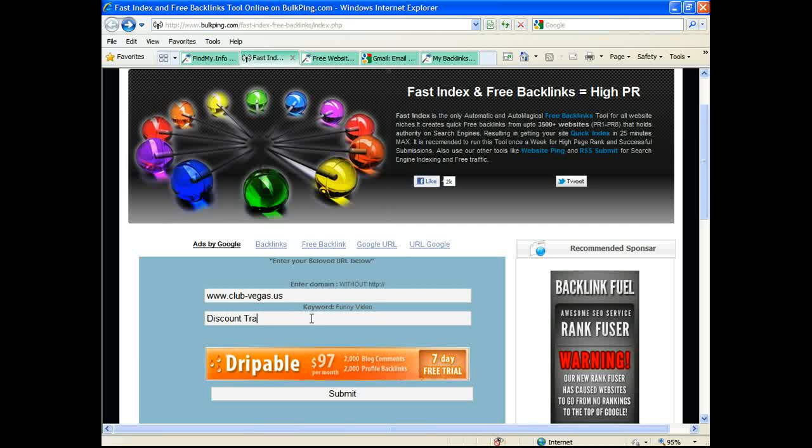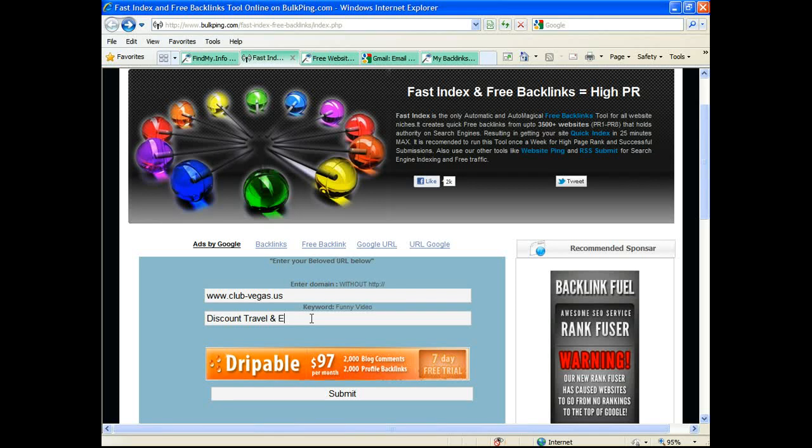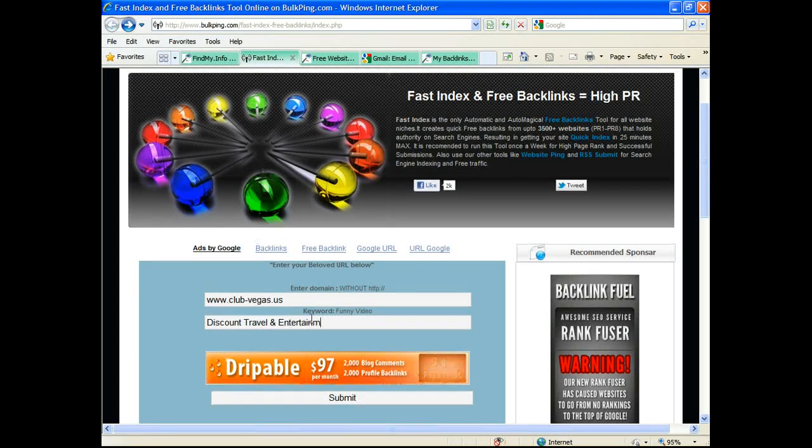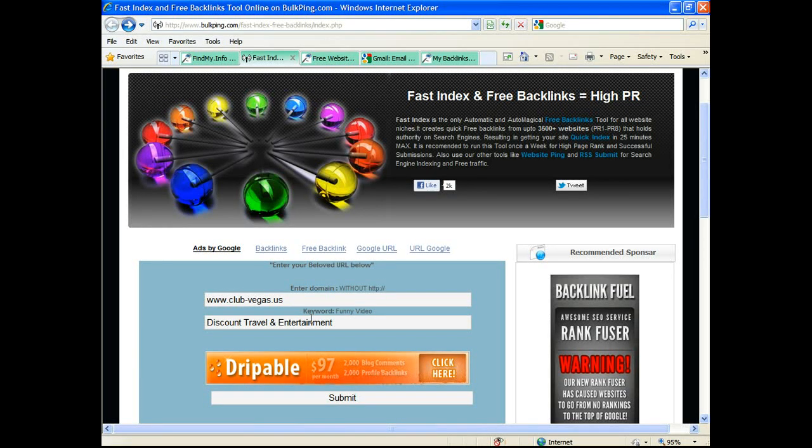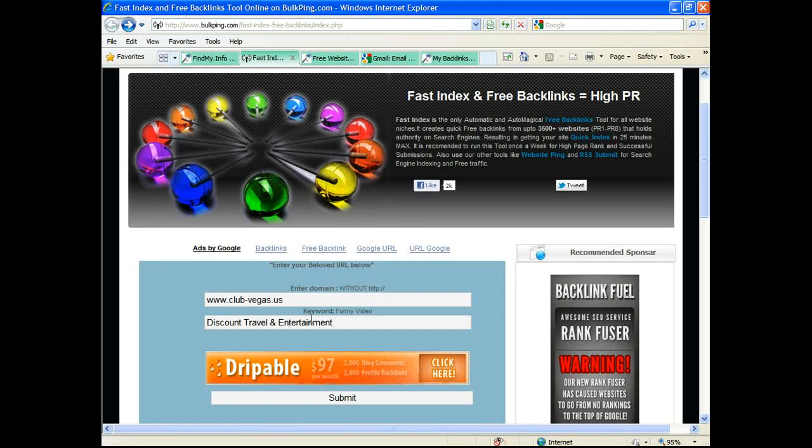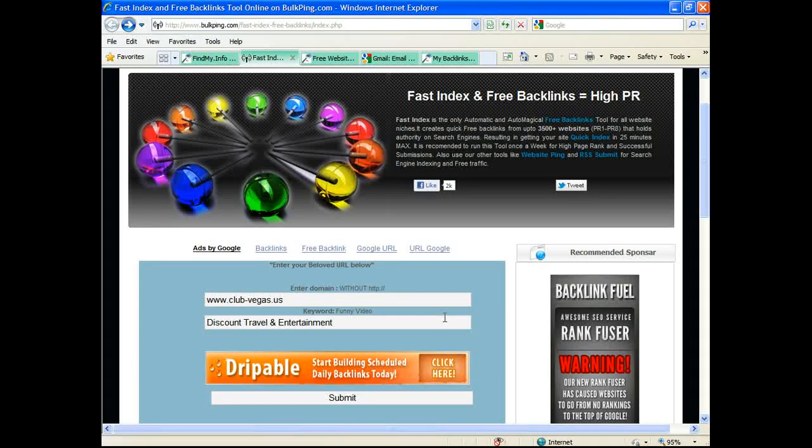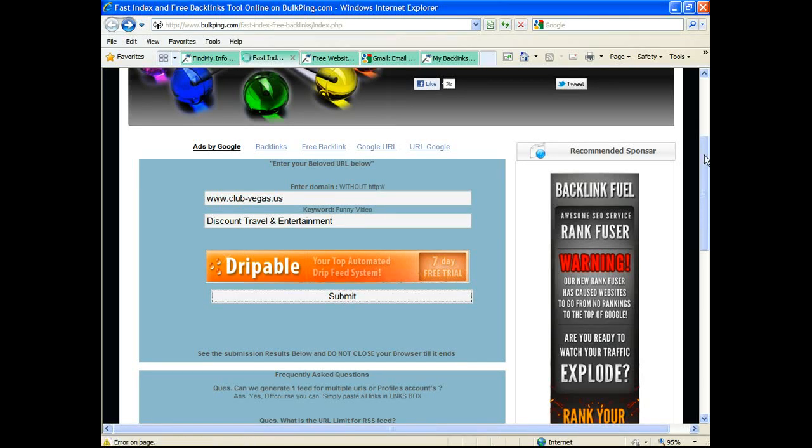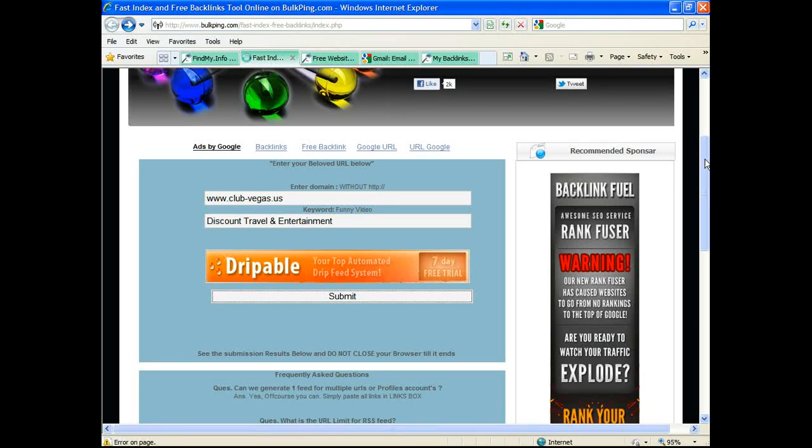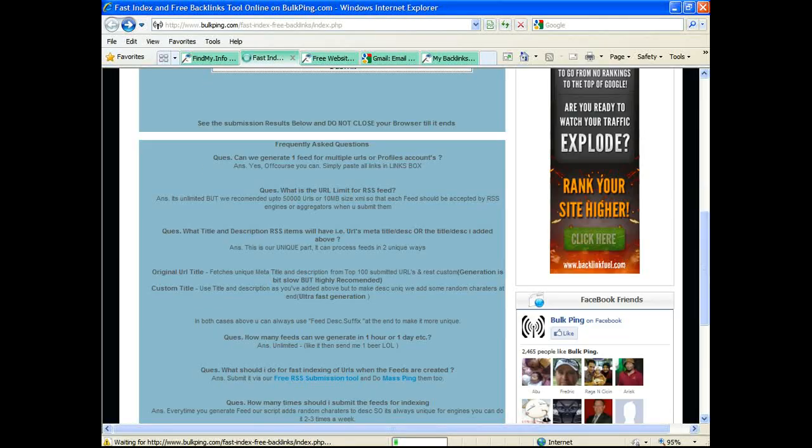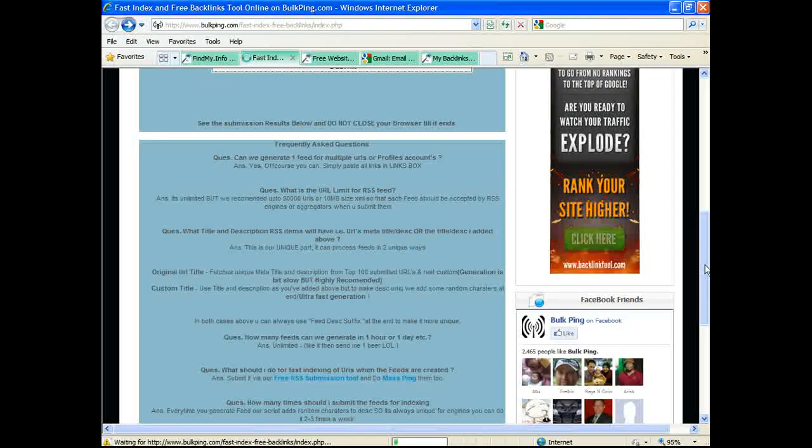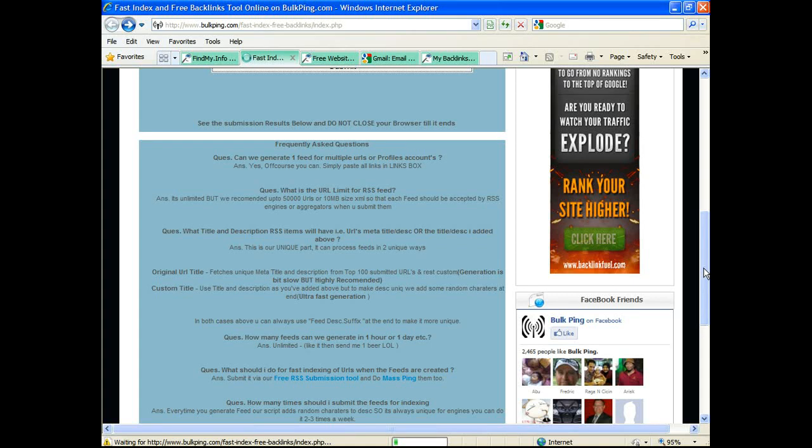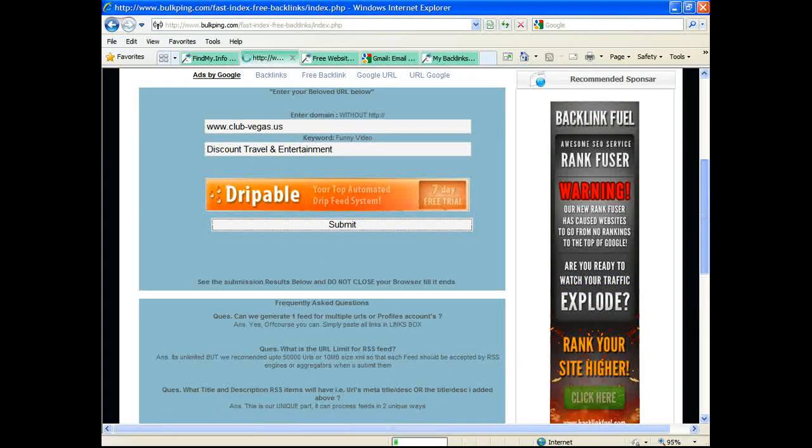Then you submit and it'll start submitting to these ten directories. Bear with me - the computer doesn't operate as quickly when I'm recording video.